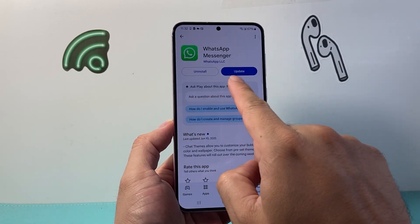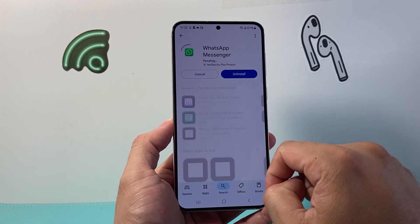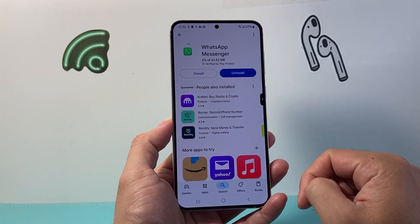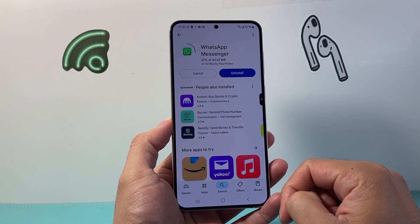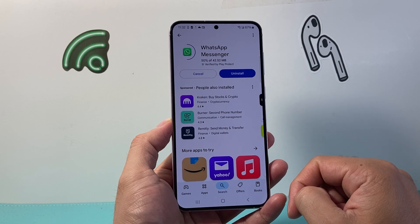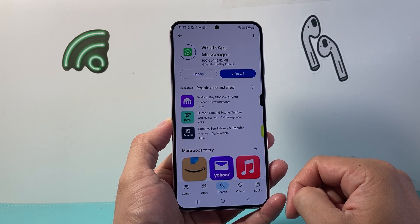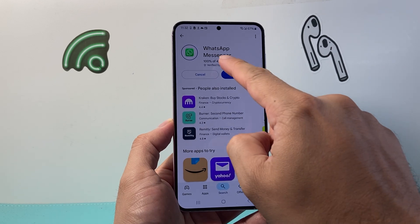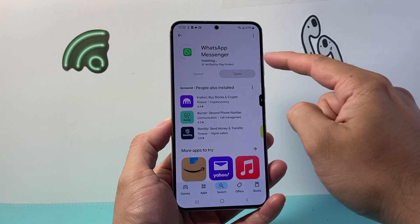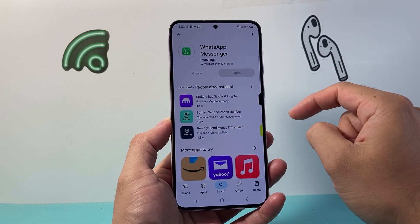All you're going to do is click on update, and then it will begin downloading and installing the new update for WhatsApp Messenger. As you can see here, 100% downloaded and then installing.